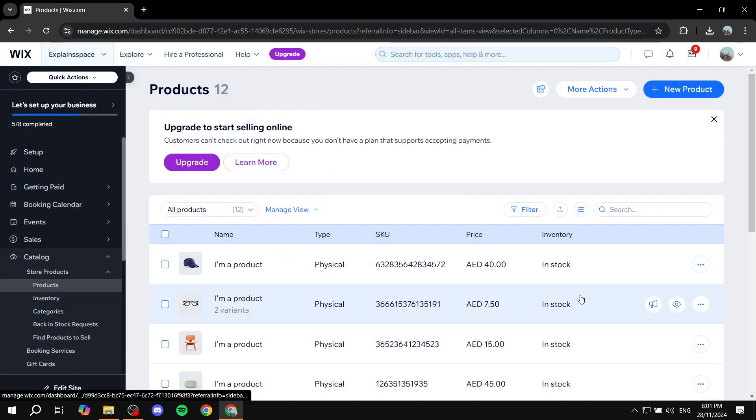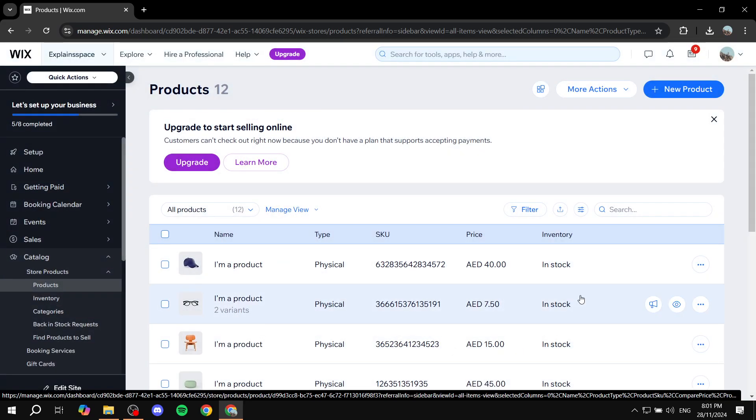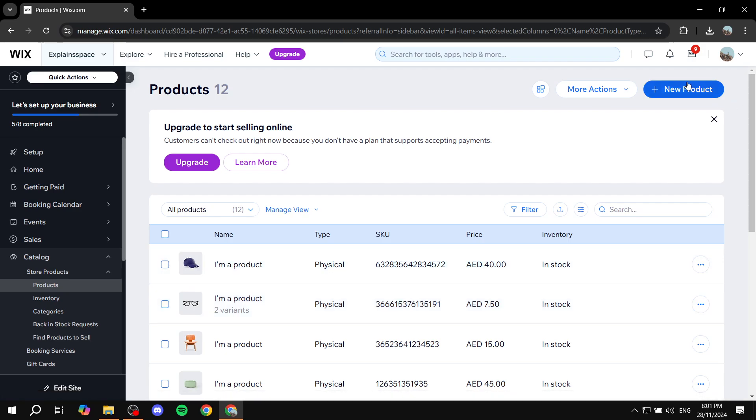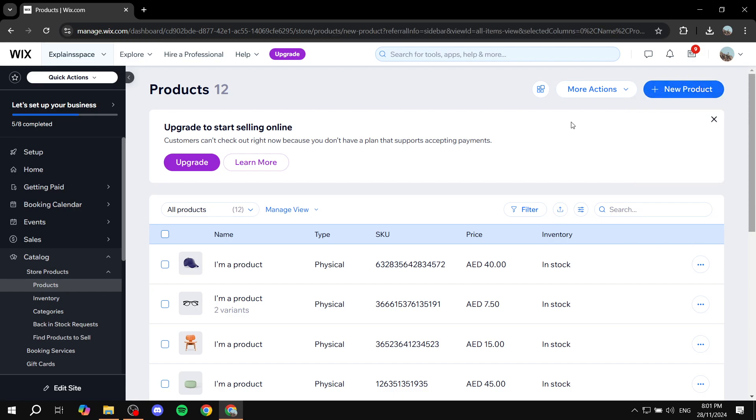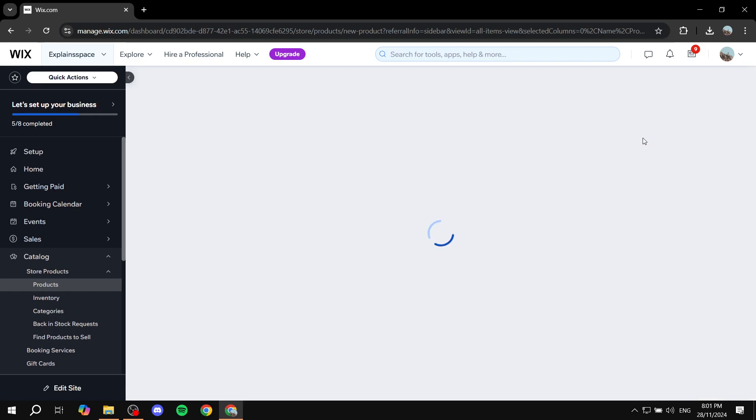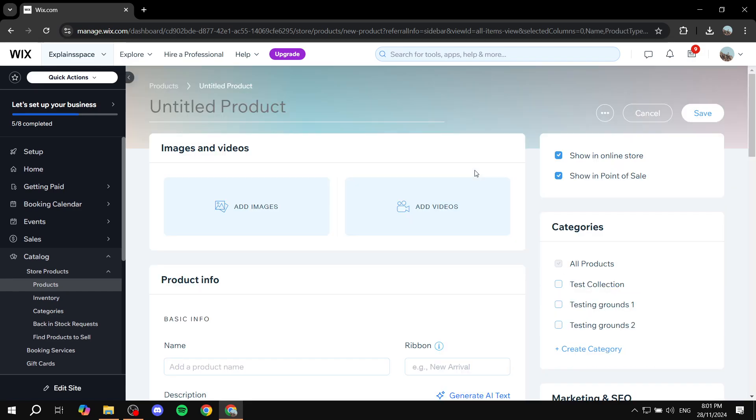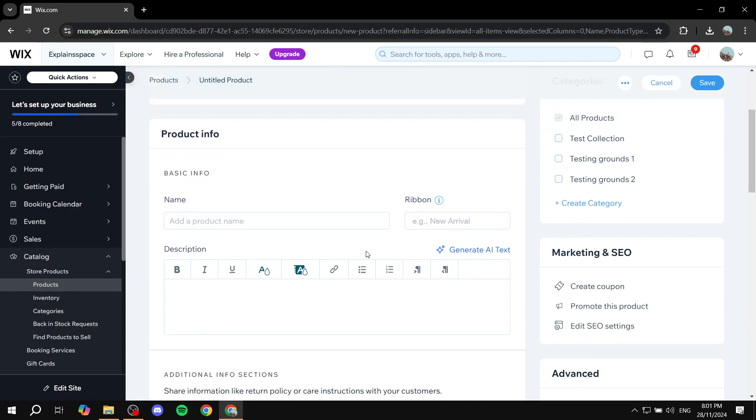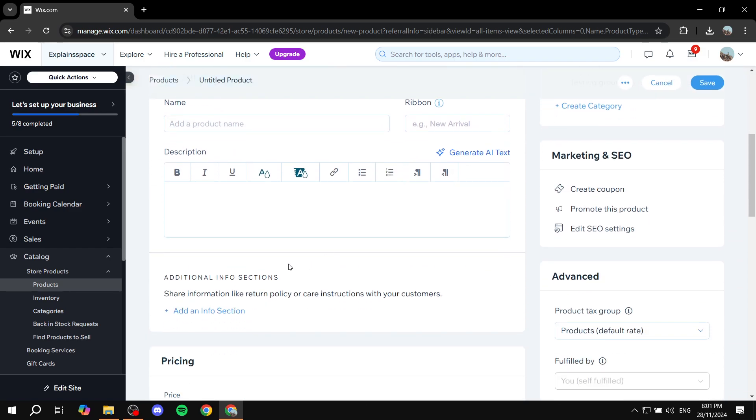That case, you just want to click on New Product on the top right, select the type of product whether it's physical or digital, and then you would want to fill in the information needed like images, videos, name, description, and so on.